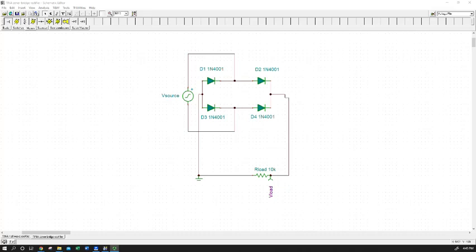Hello semiconductor students. In this video demo I'm going to be showing you how to use the TINA TI circuit simulation software to predict the outcome of a voltage regulator.